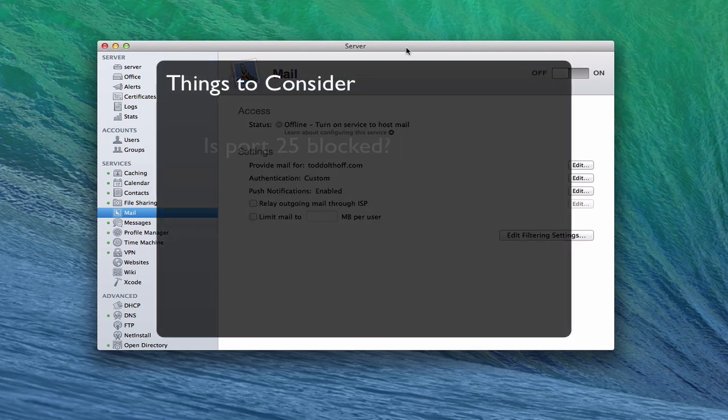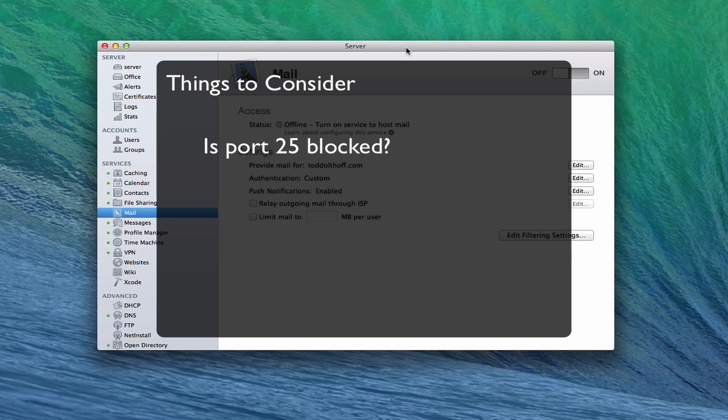The first thing is, is port 25 blocked or not? Many ISPs will block port 25, and that's the email port, which means that you won't be able to run your own email server. So you really need to find that out first to make sure that you can make it work.